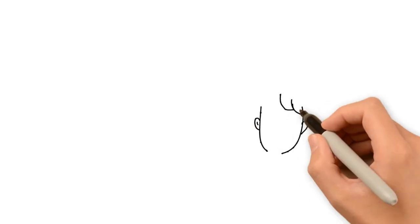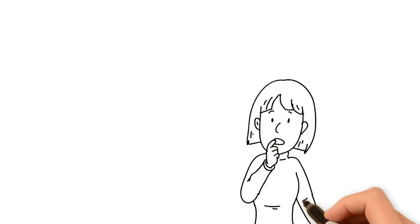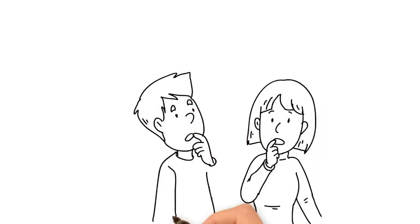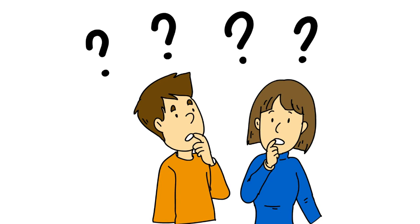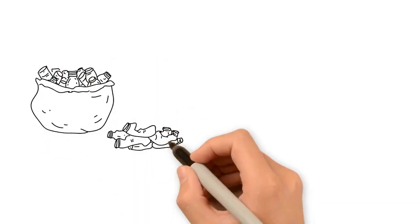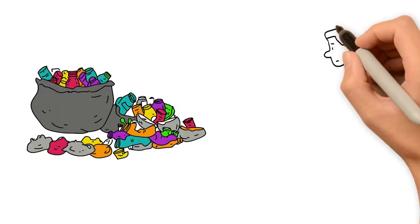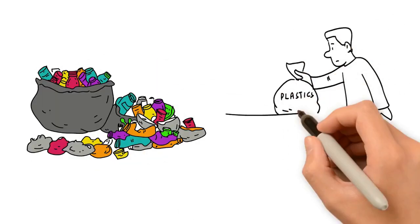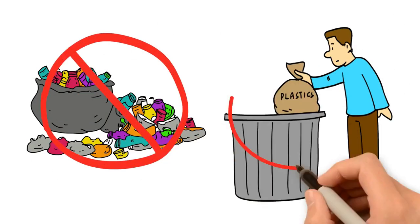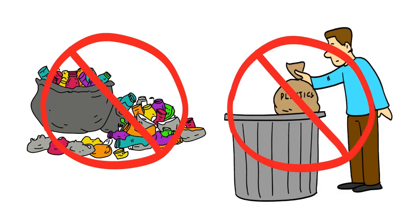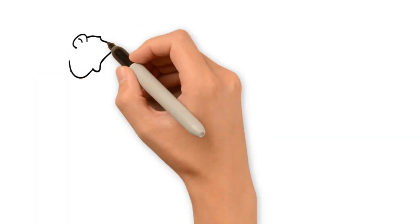But have you ever thought what happens to plastics when they are thrown away? You may have heard that generally, plastics do not decompose easily, so throwing them away can't be a problem. Let's take a closer look.